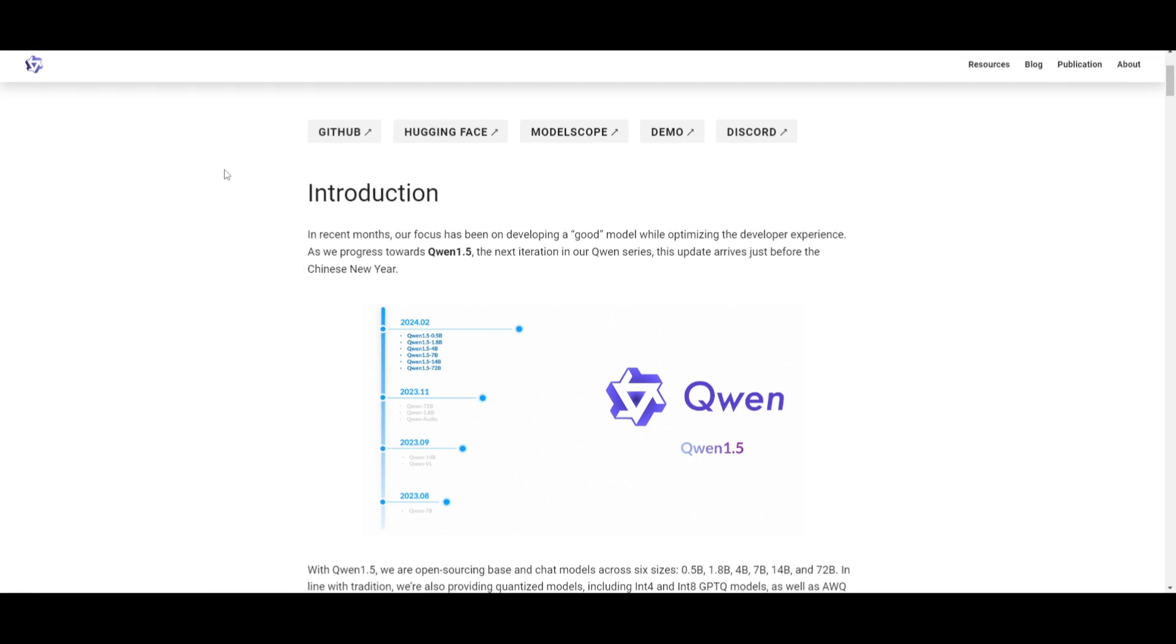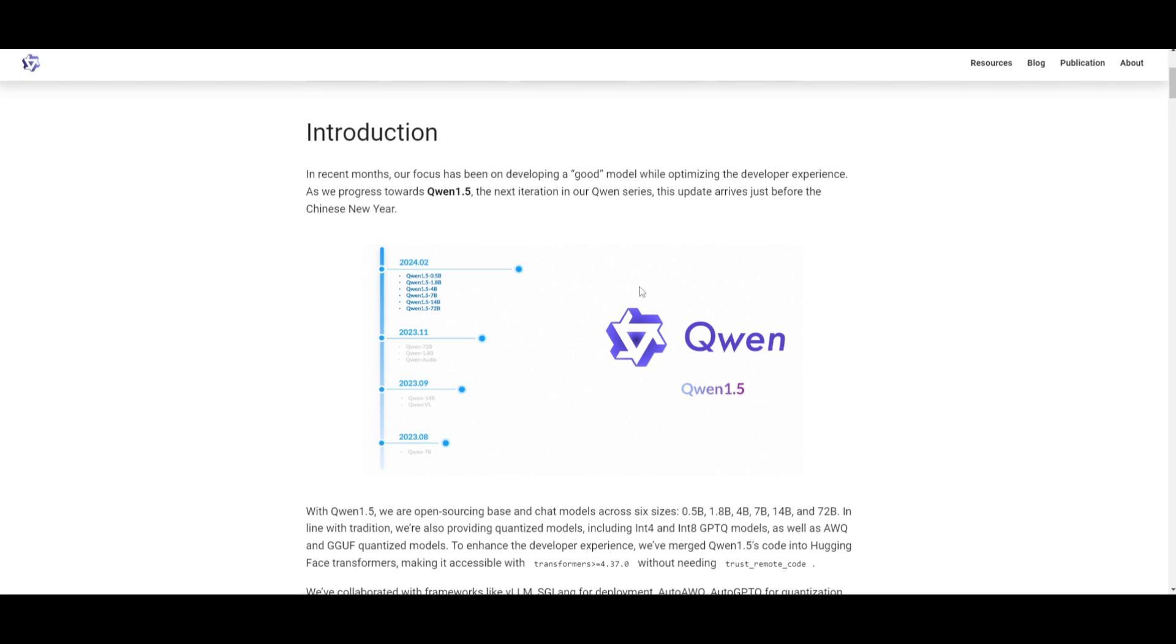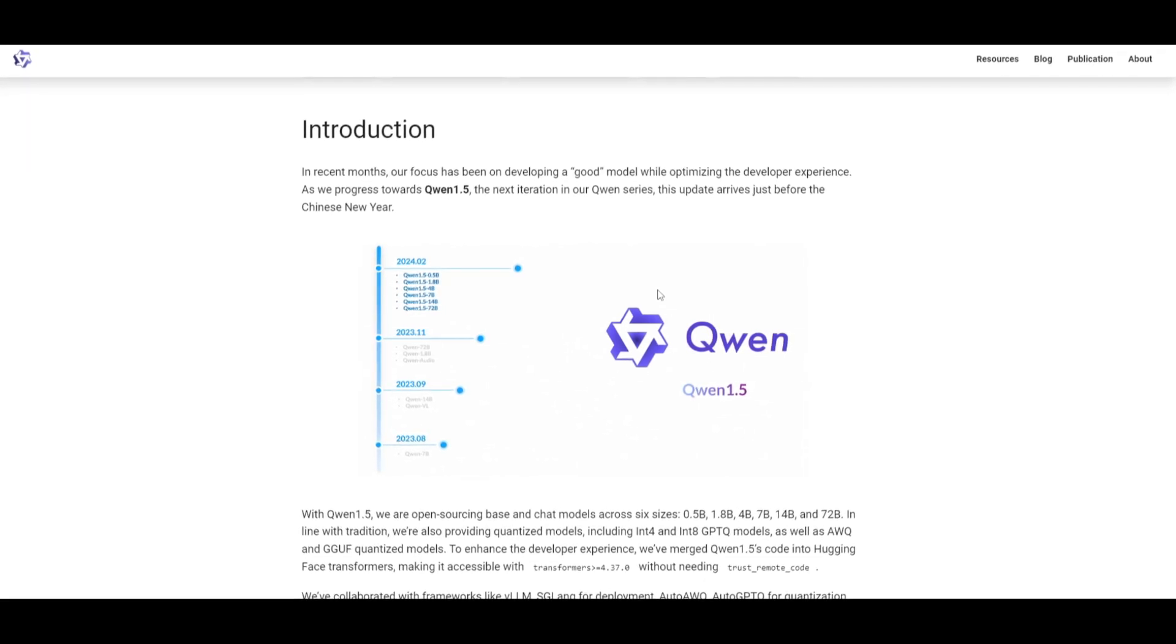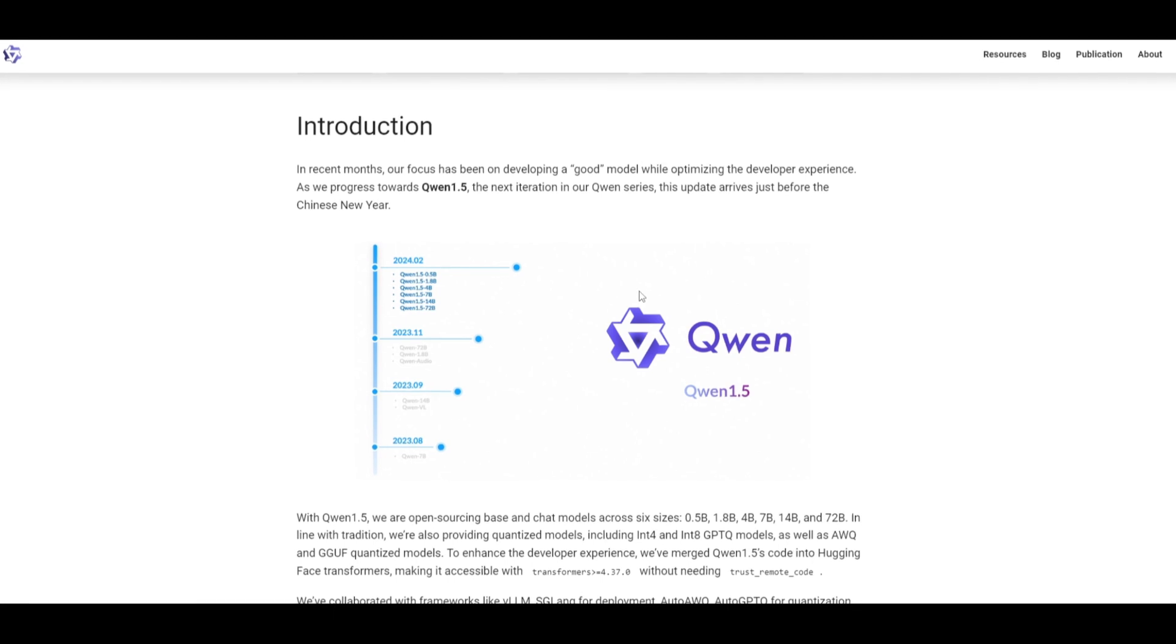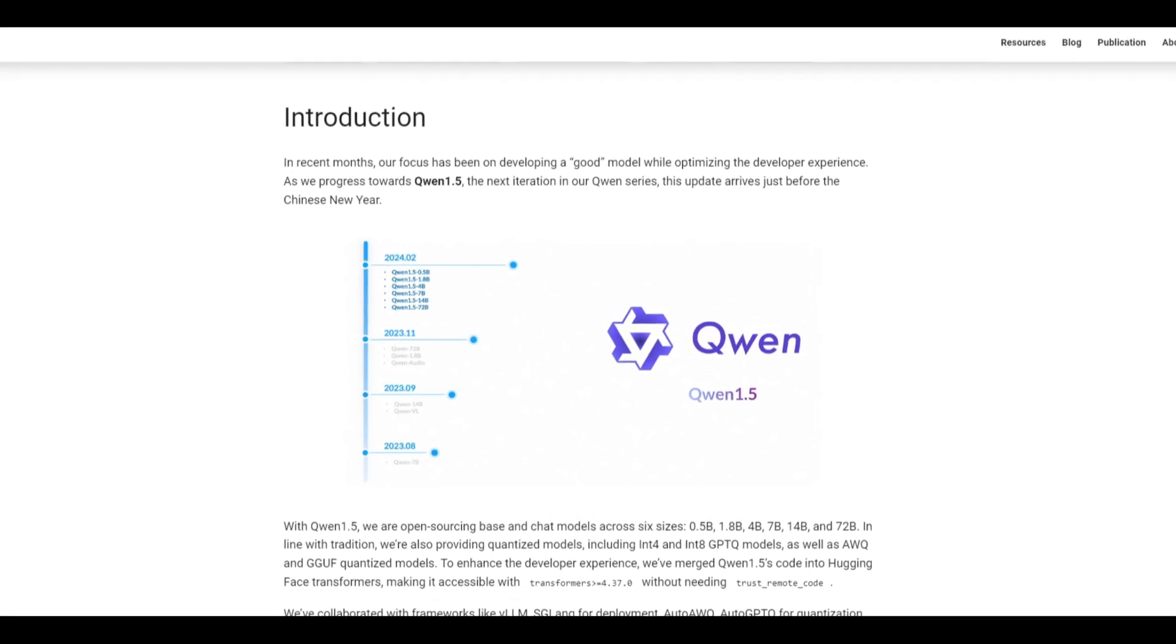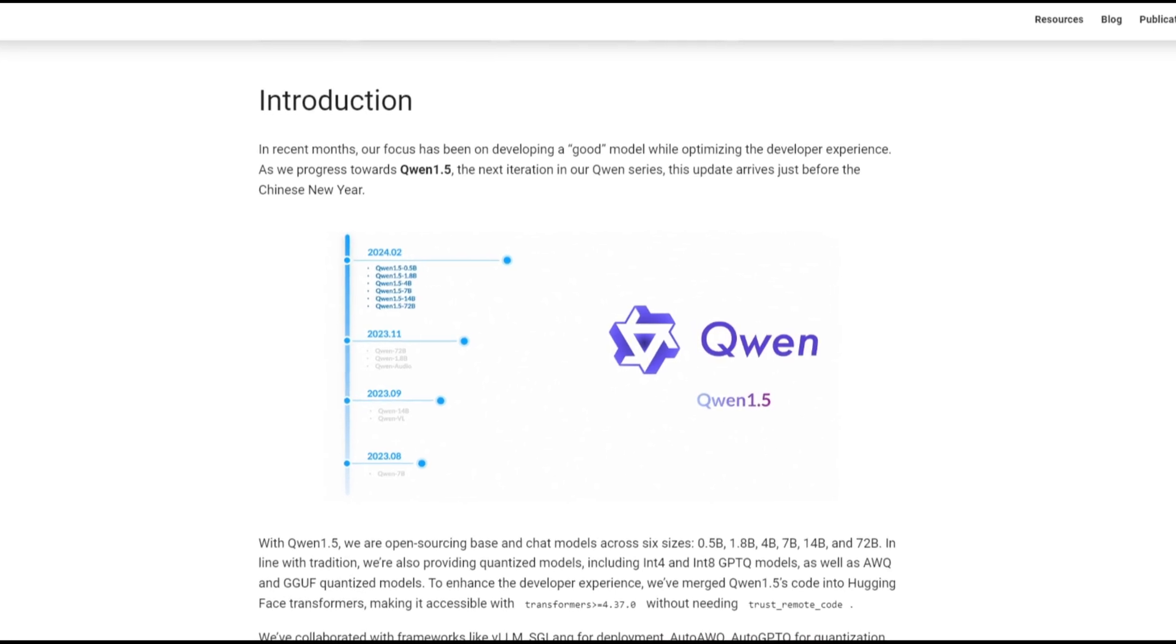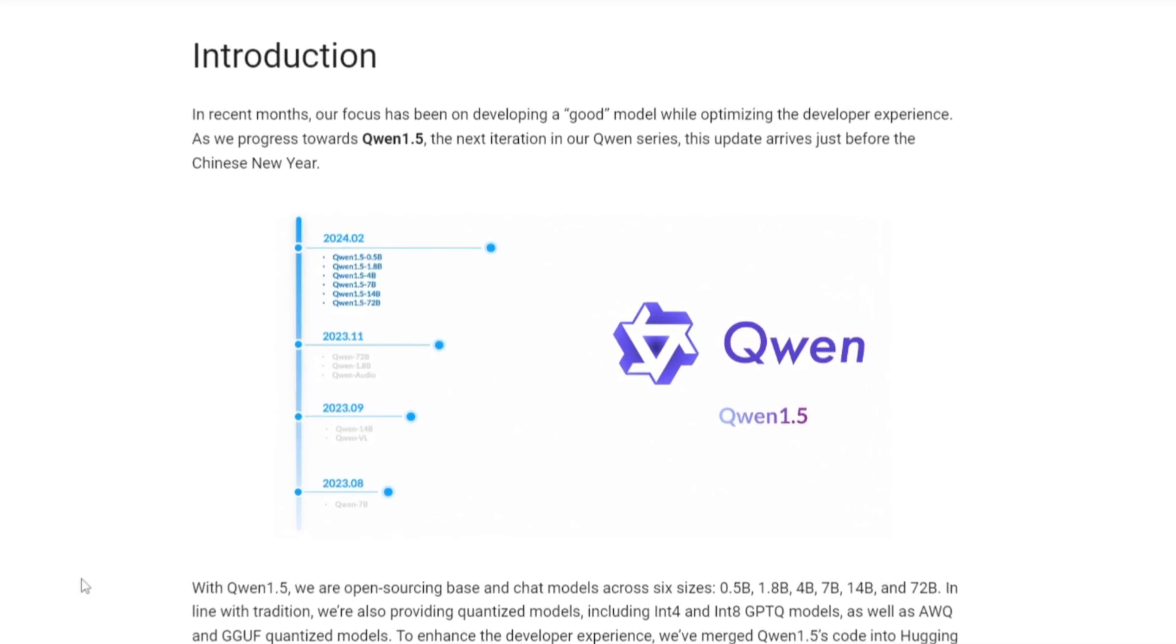This is a release that includes open source base models as well as chat models in six sizes ranging from 0.5 billion all the way to 72 billion. Now, they quantized the model with Intel 4, Intel 8, GPTQ, as well as AWQ, and GGUF, and they're all provided with different optimizations.